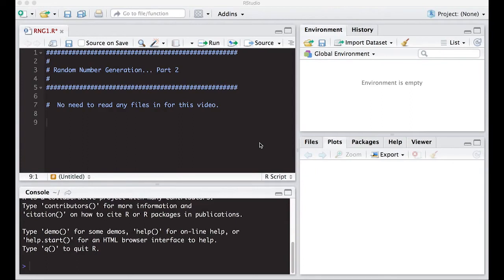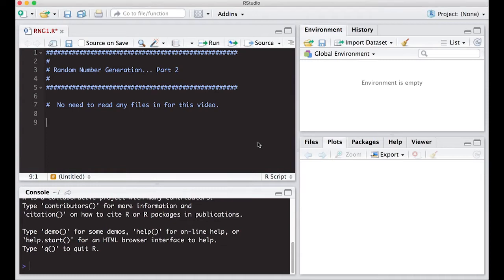Welcome to the R video tutorial on random number generation, Part 2. This is part of Statistics 321 at Virginia Commonwealth University, but anybody can use it. From last time, we learned how to deal with the normal distribution and the uniform distribution, so let's quickly review those.